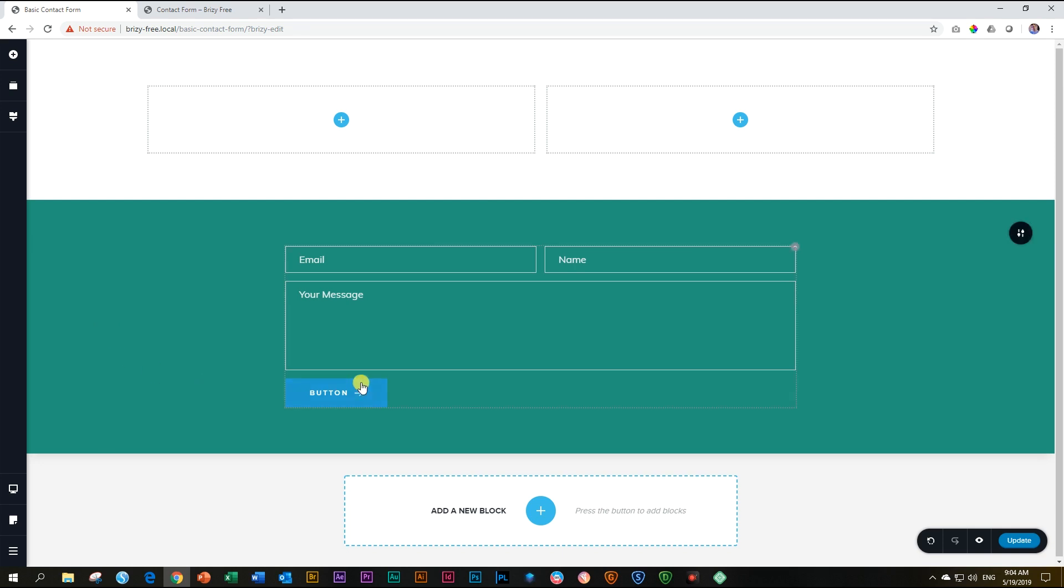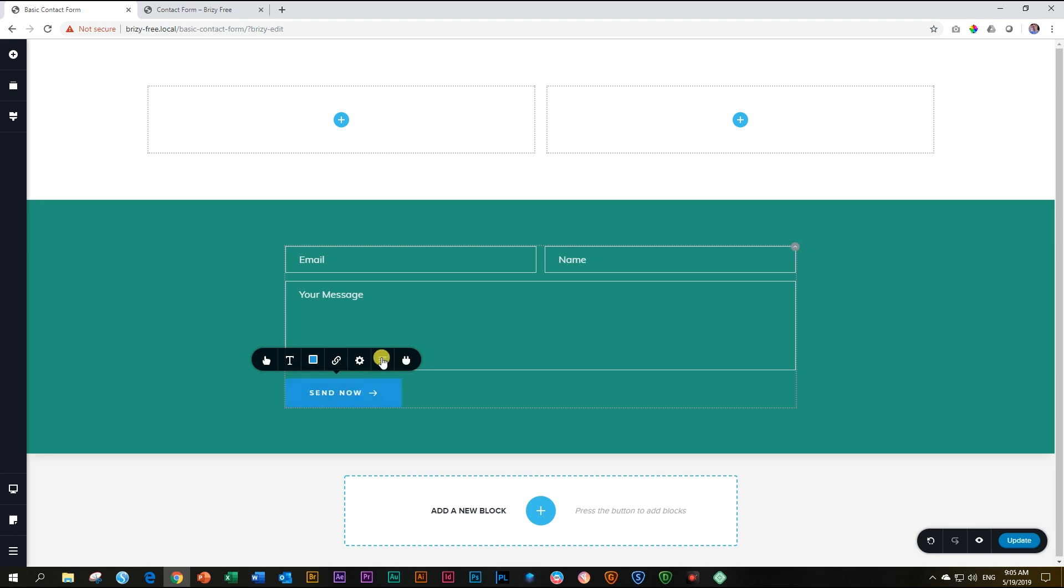Our button is next on the list. Click on the button and let's change the text first by double-clicking and typing directly. Send now. And if I want it in caps, I have to activate caps on my keyboard. Send now.